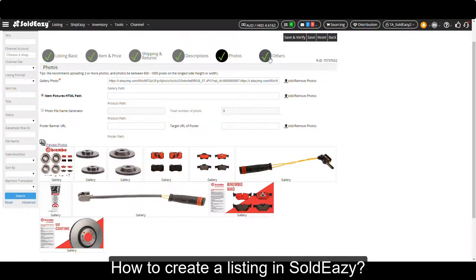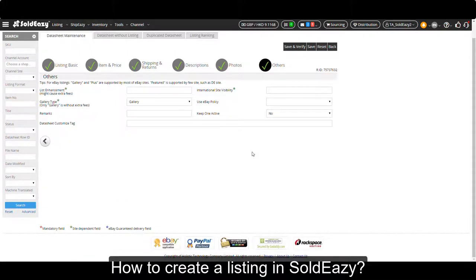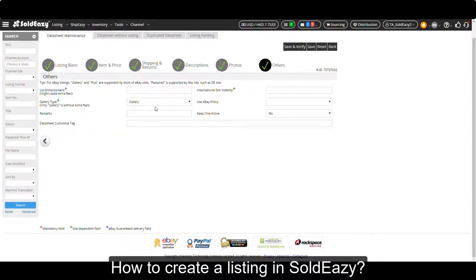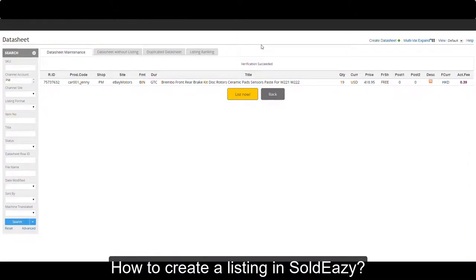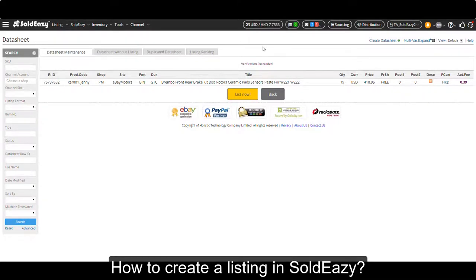Then we will go to the final part of this data sheet: other settings. There are some listing upgrades for an eBay listing, like bold title or gallery plus, but those may cost extra fees. Normally people just choose gallery here. If you don't have any other special requirements, this data sheet is done. Let's save and verify. The data of this data sheet passed our verification process.